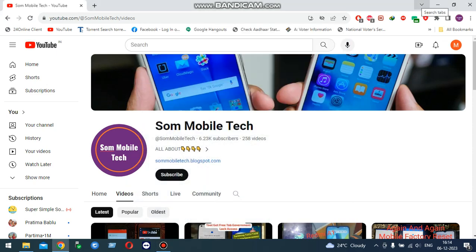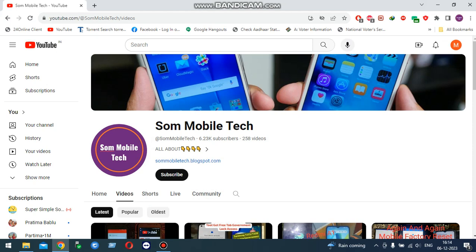Hello friends, myself Som, welcome to Som Mobile Tech. This is my another new video about Quick Heal antivirus. At first, I tell you that if you don't subscribe my channel, please subscribe my channel. After subscribe, click on bell icon for more updated videos.